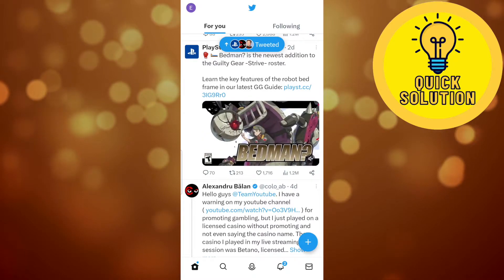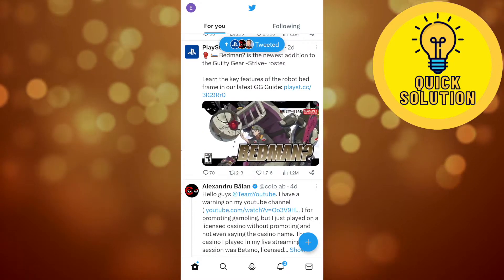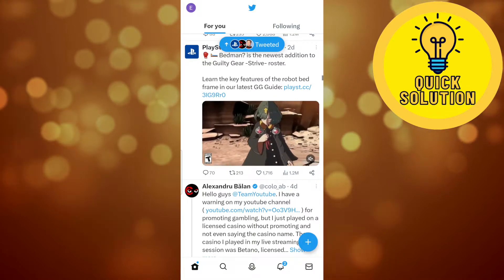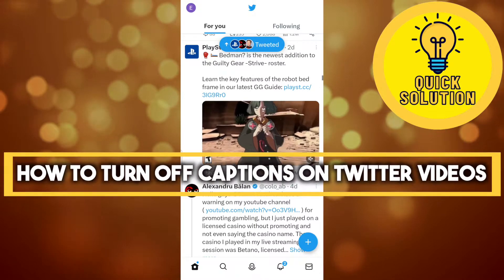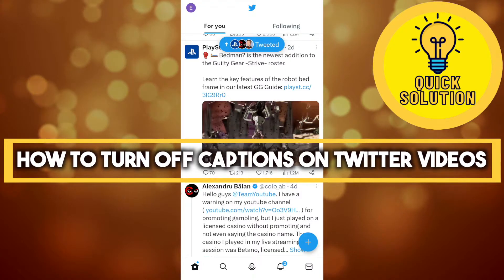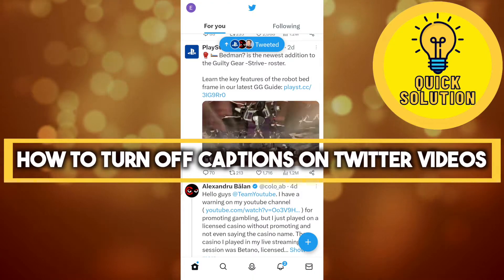Hello guys and welcome to QuickSolution. Today I'm going to show you how you can turn off captions on Twitter videos.